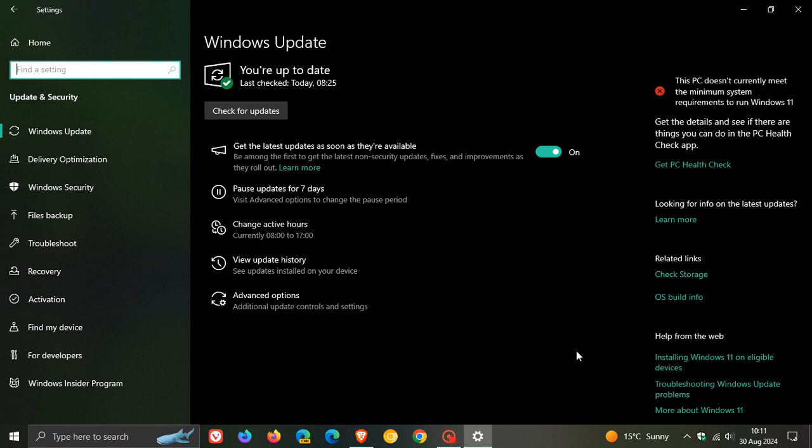Now, the update is optional, unless you have this toggle turned on, then it will become a compulsory mandatory update.